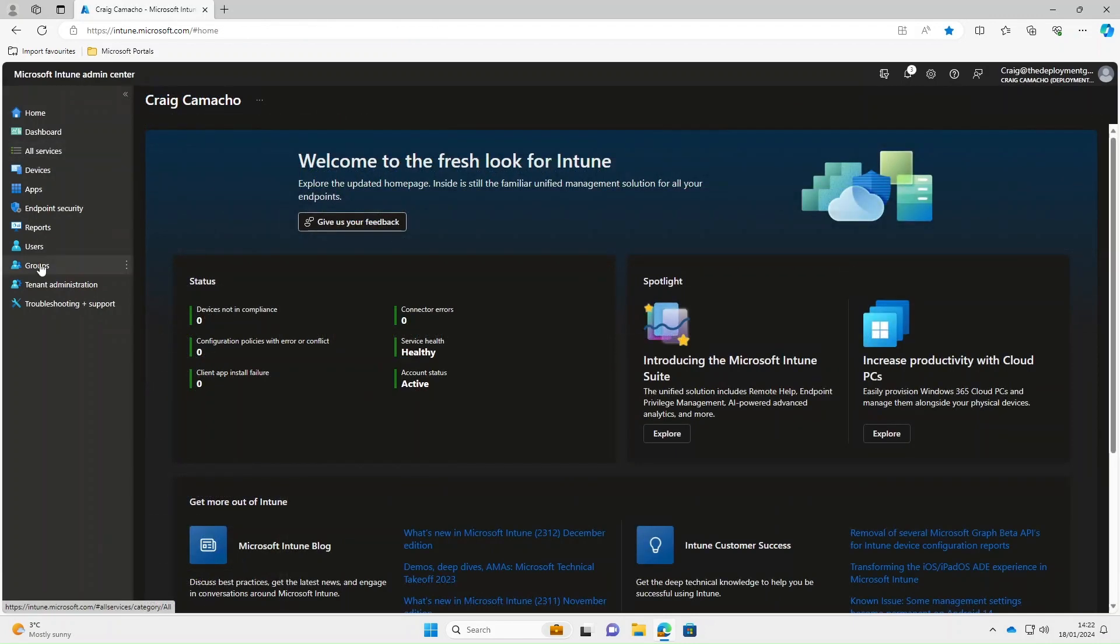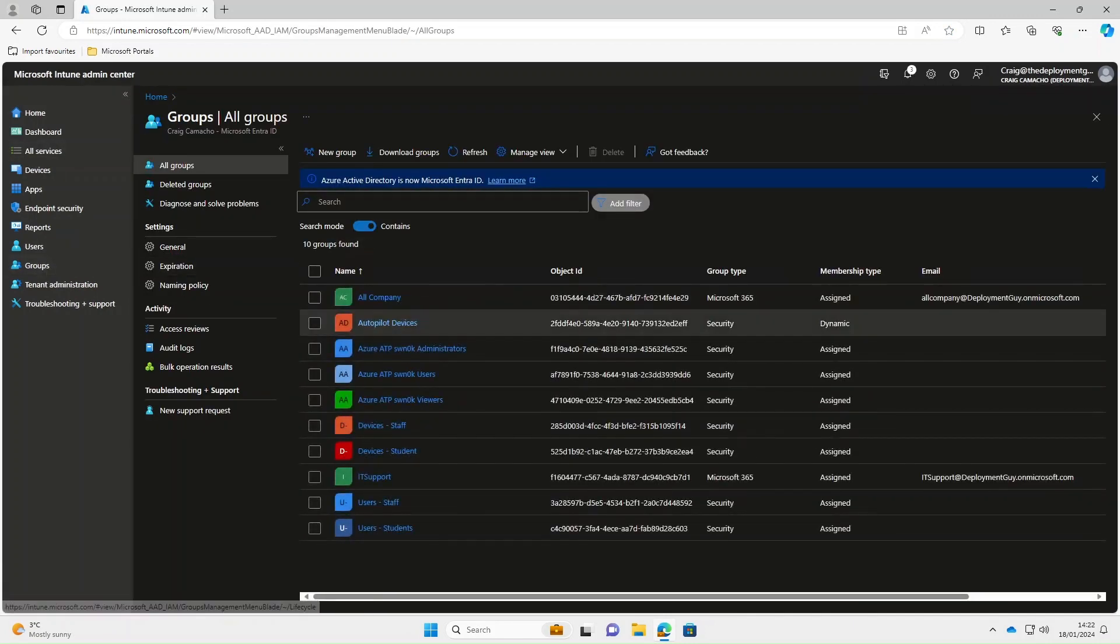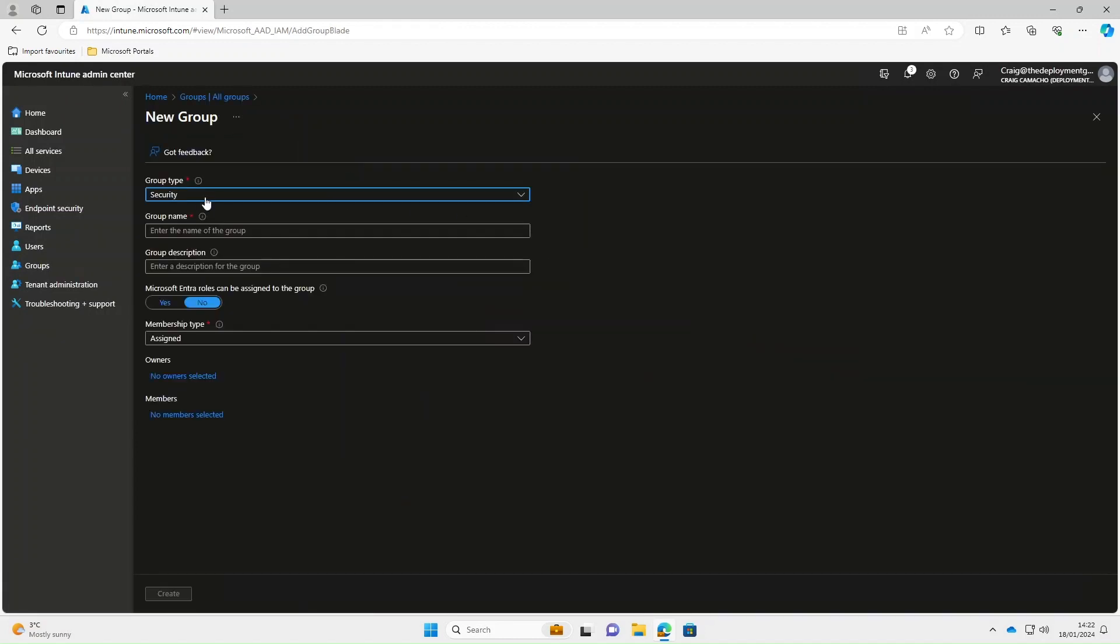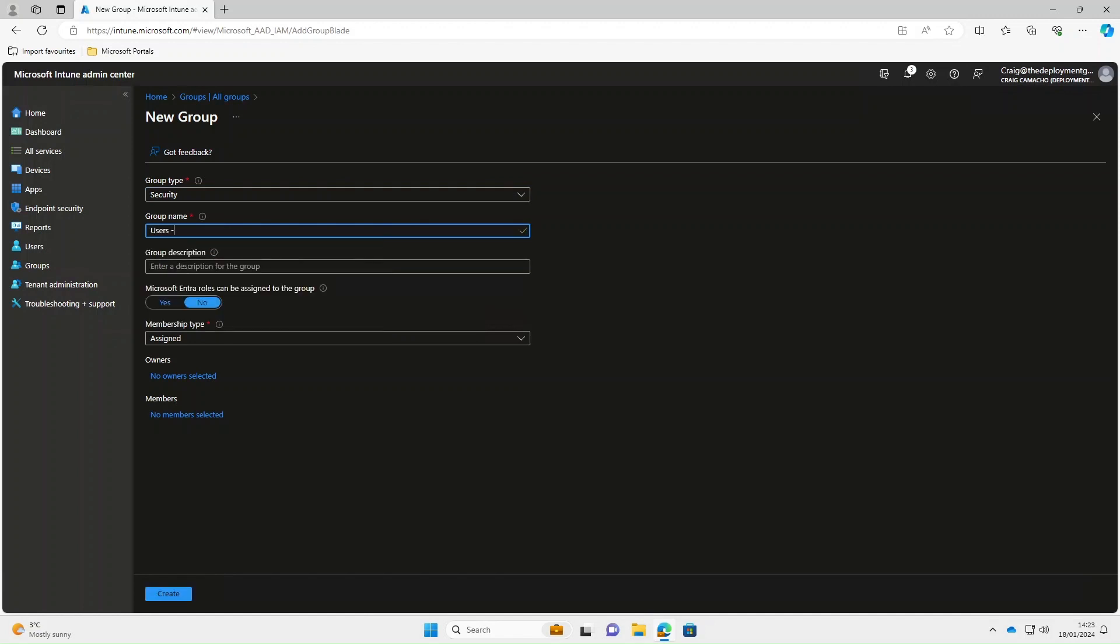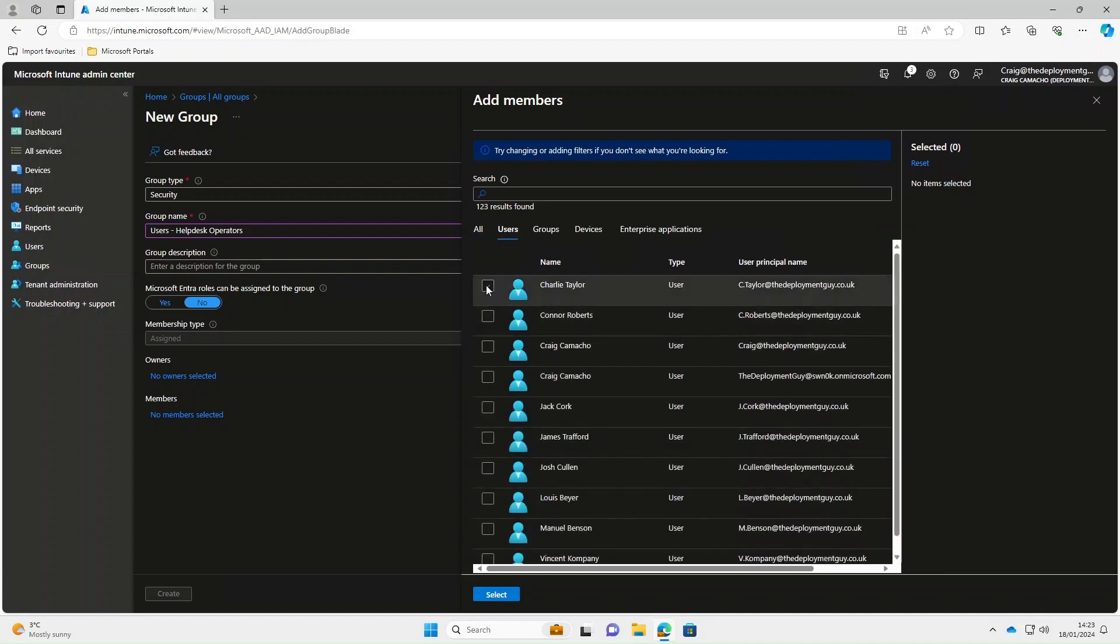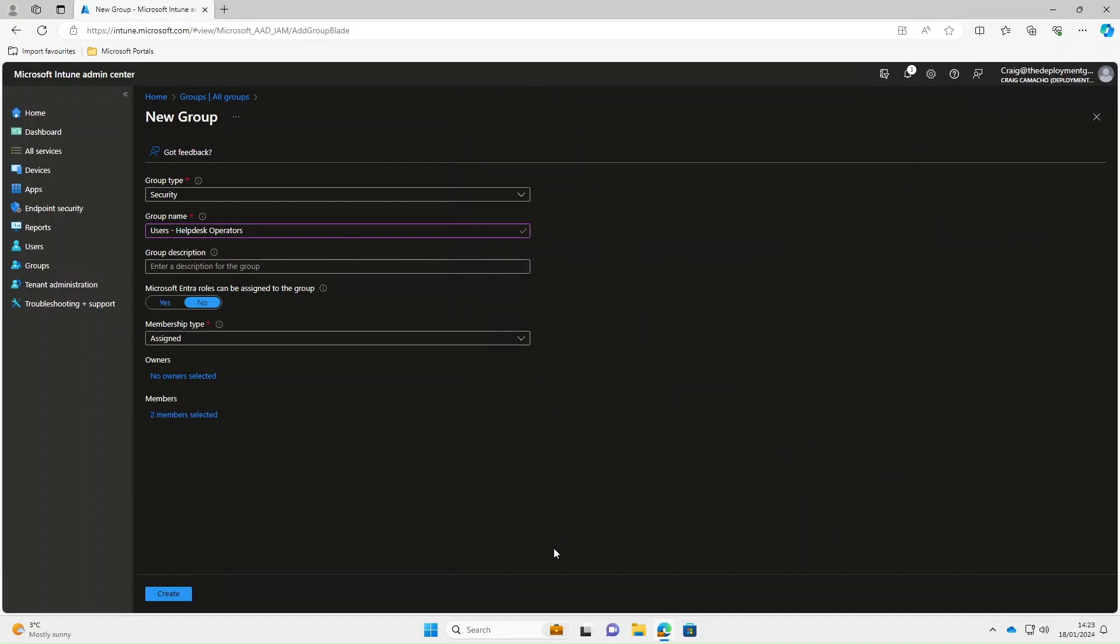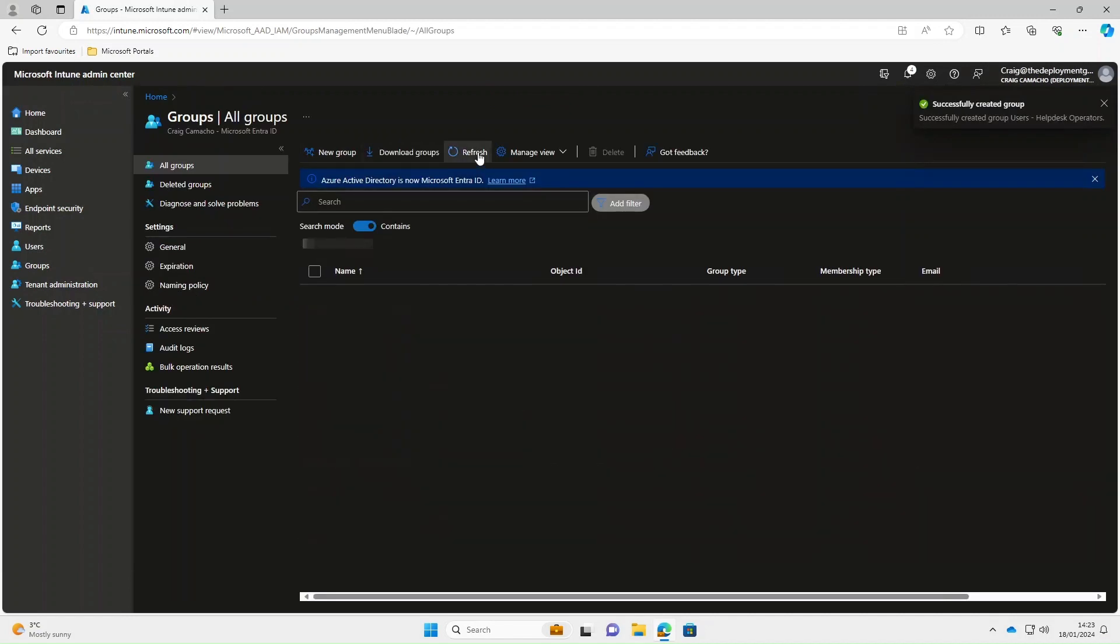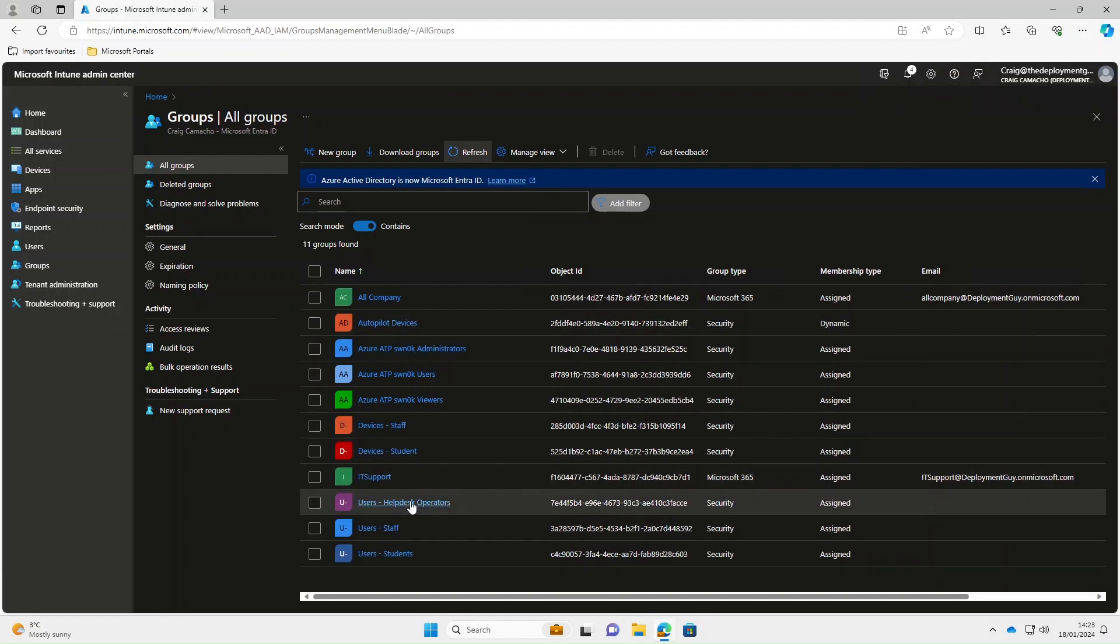Before you can use remote help we need to assign some RBAC permissions to our help desk operators. Create a new security group. We'll call it users-helpdesk-operators. We're going to put a couple of people in there. Under members, select Charlie Taylor and Connor Roberts. Then select create. The help desk operators group is now there.